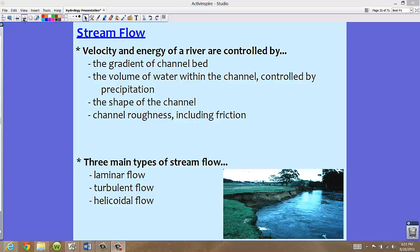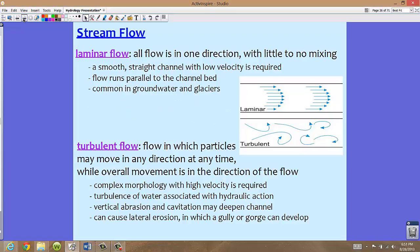There are three main types of stream flow, and we're going to talk about each of them in turn. We have laminar flow, turbulent flow, and helicoidal flow. Each of them does something a little bit different for the land. So let's take a look, first, at laminar flow.